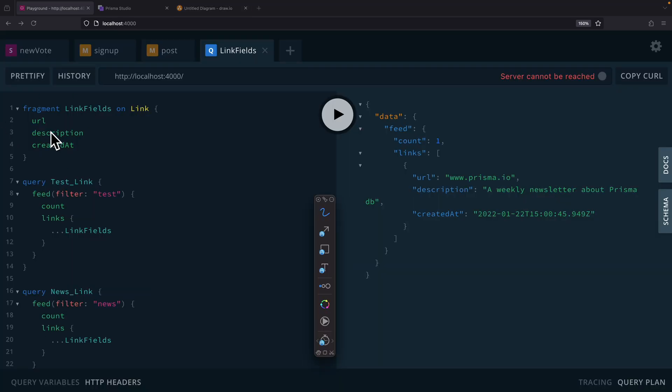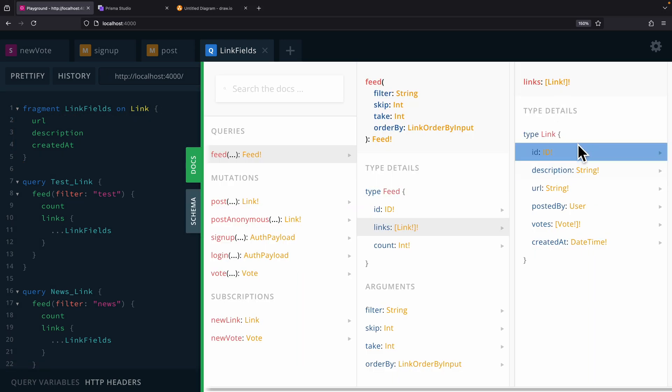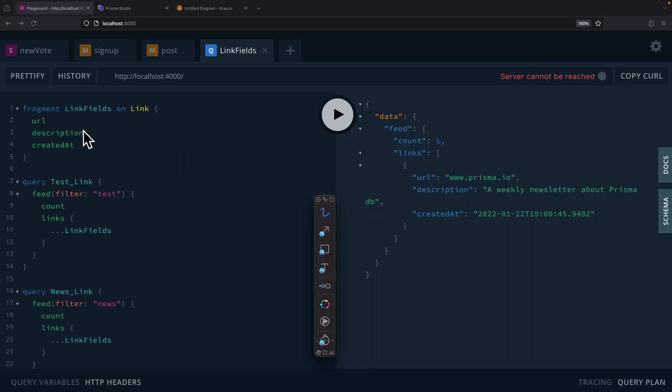And here you can see we have an example of that. So we create a fragment called link fields, which is on the type link. And you can see the type here for the link - we have ID, description. These are all the fields that we can query for. And we're only looking to get the URL, description, and createdAt.